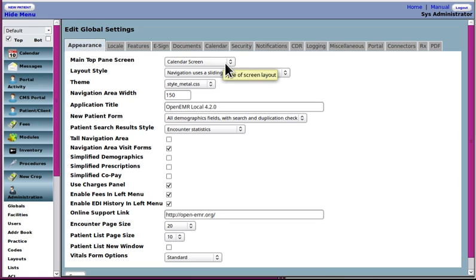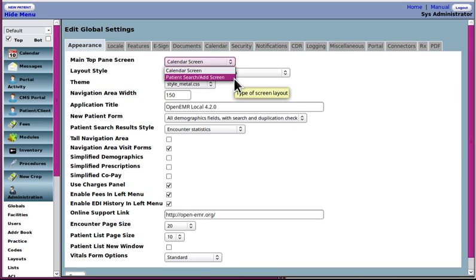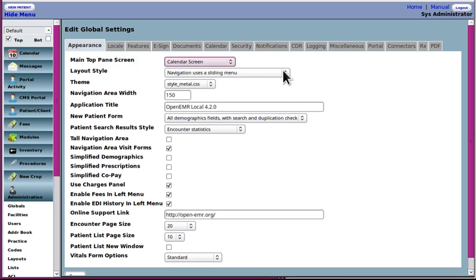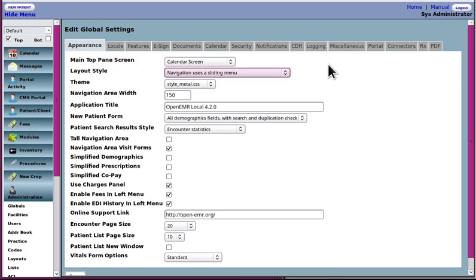The main top pane screen, some people don't want the calendar to show up when a user or a staff person first logs into OpenEMR. You can change that to the patient search and add screen if you like. This is the menu style which we mentioned before, the sliding menu, the tree view, etc. You can change those.